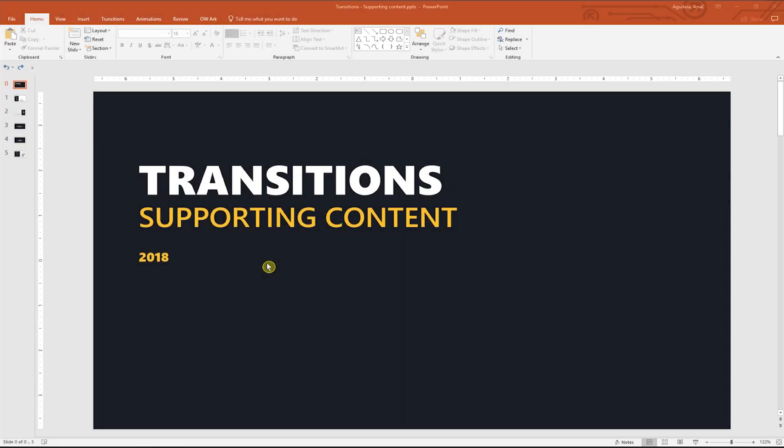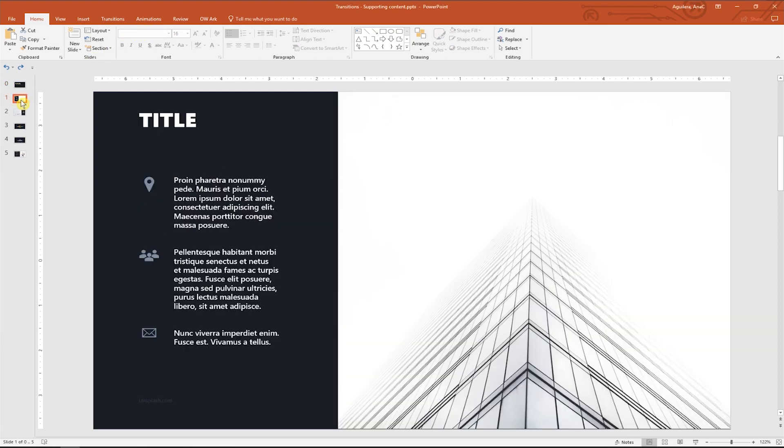First, I want you to get familiar with the PowerPoint terms transitions and animations. Basically, we use transitions to animate slides and animations to animate objects within a slide.